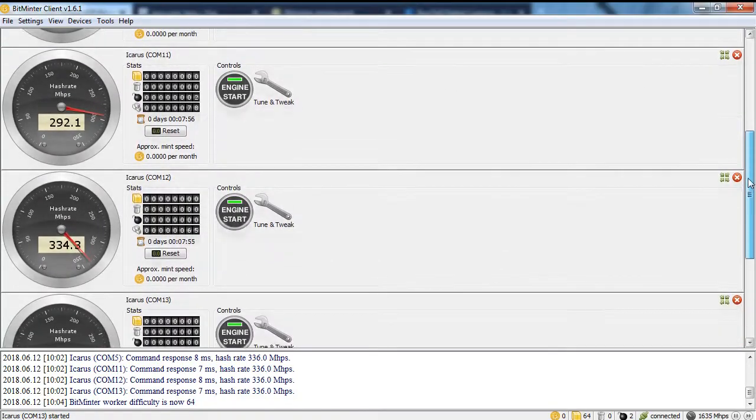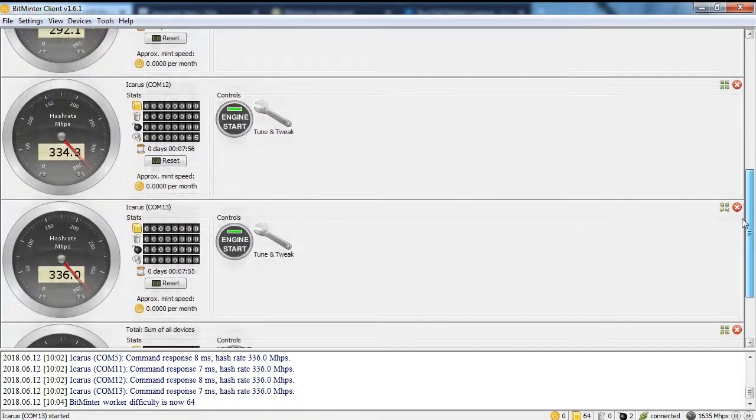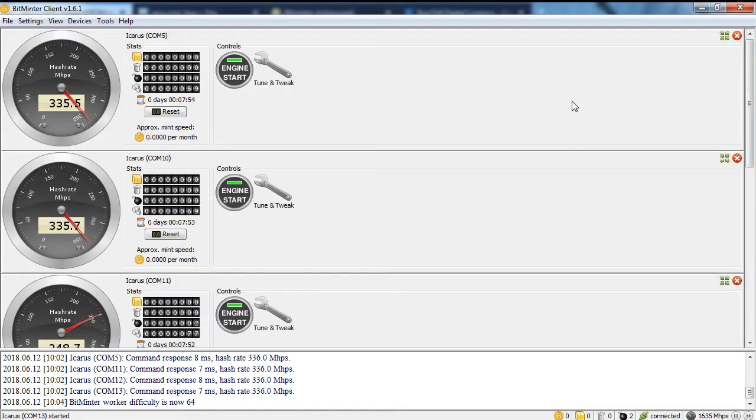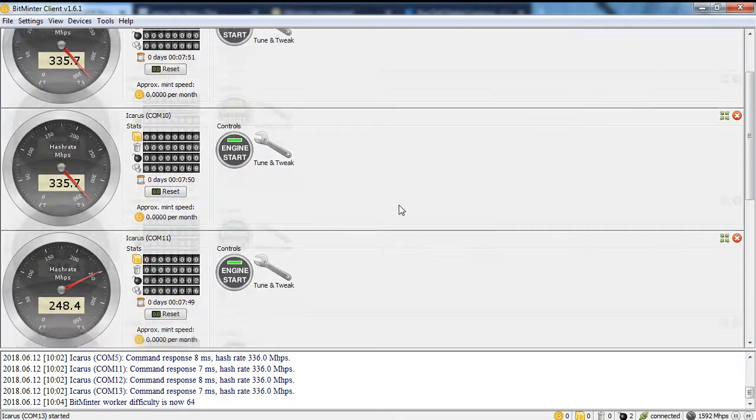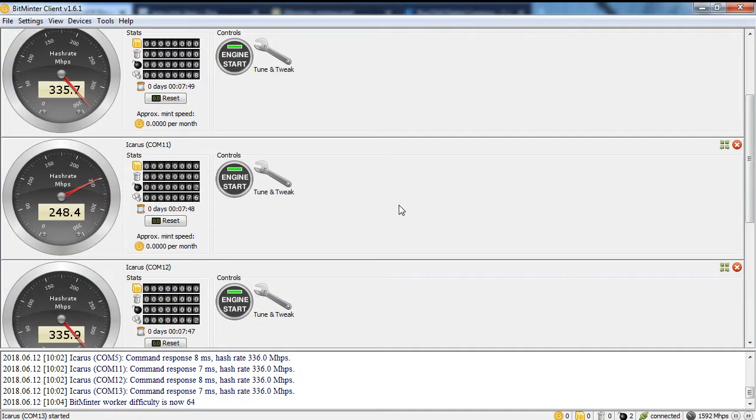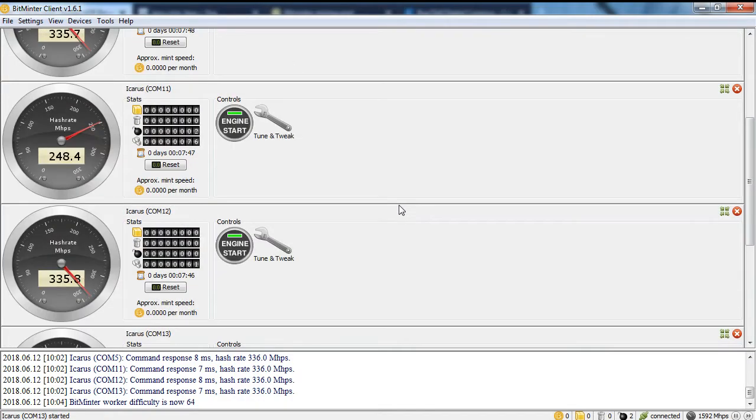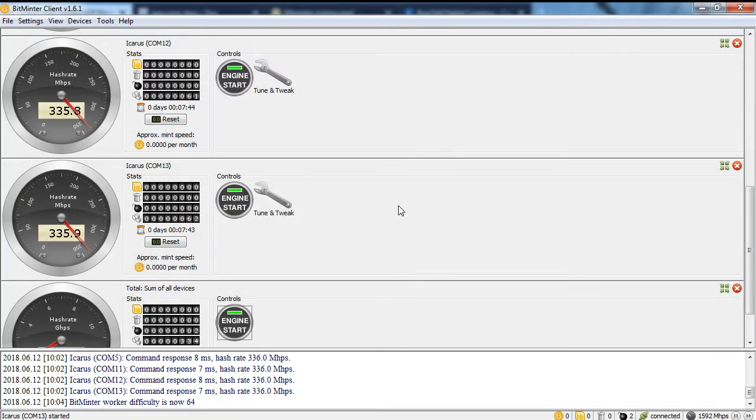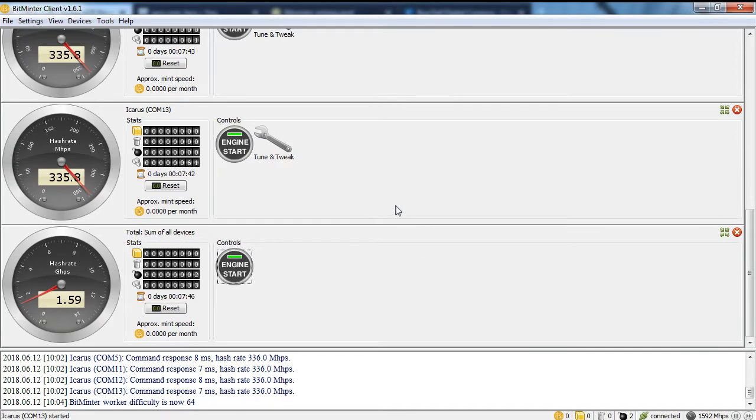First, even though it's not necessary at this point, you need a Bitcoin wallet address to get paid if or when you mine enough Bitcoin to withdraw your bounty from BitMinter. To get a free Bitcoin wallet address...